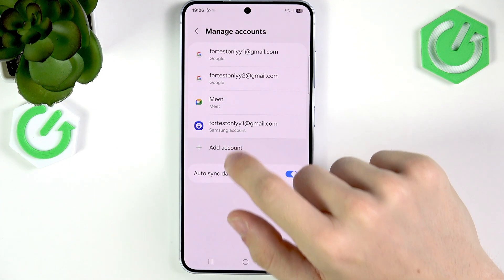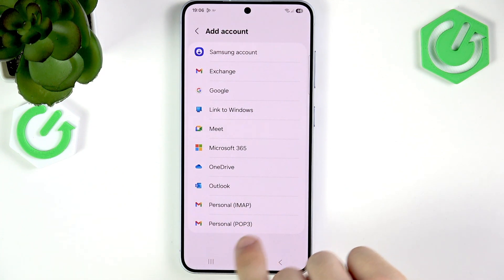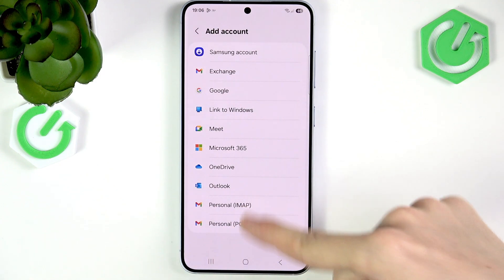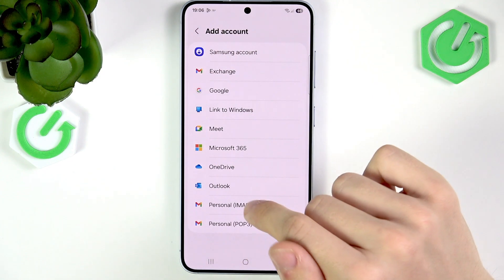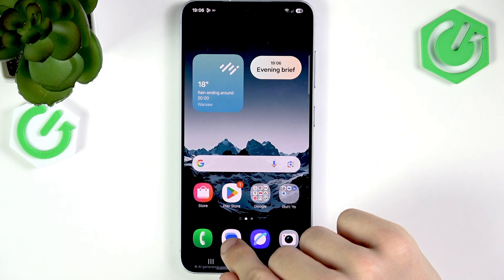If you go to Add Account you'll find Personal IMAP or POP3. These are just different protocols for emails. I personally would recommend the IMAP one because POP3 isn't too good, honestly. Just get IMAP if your provider supports it.